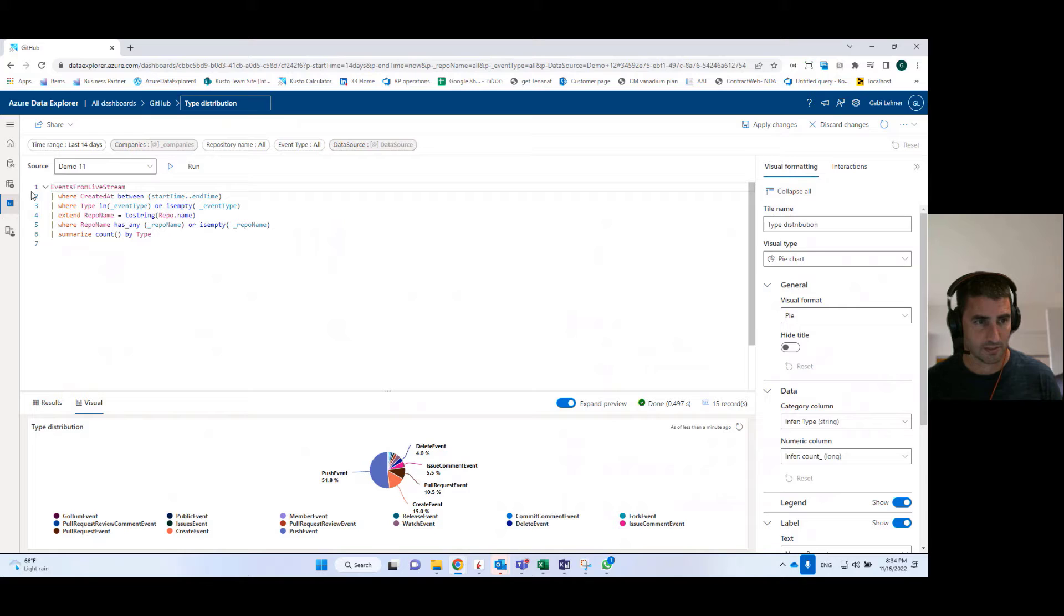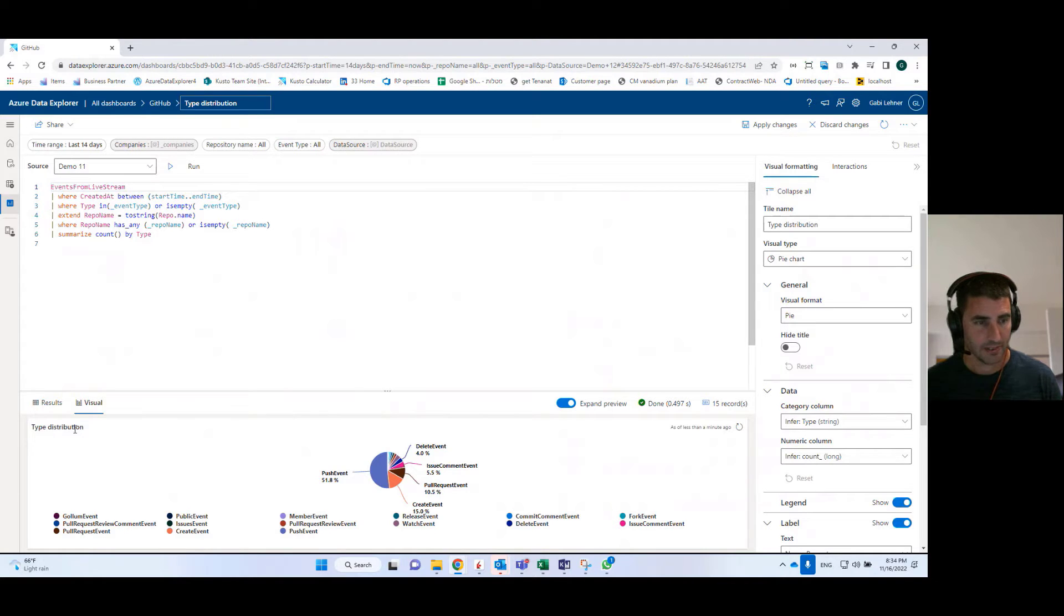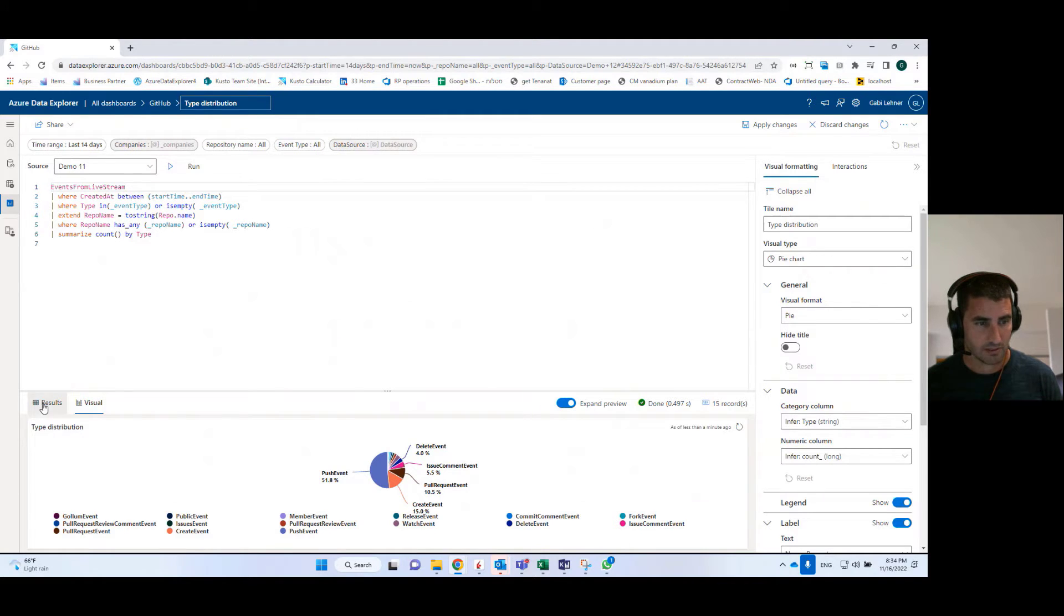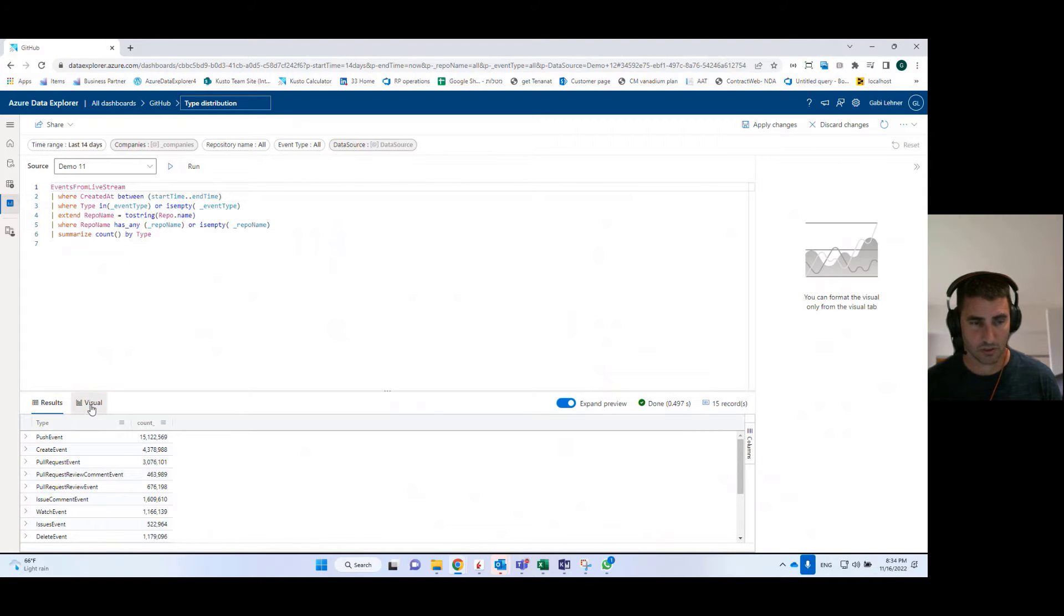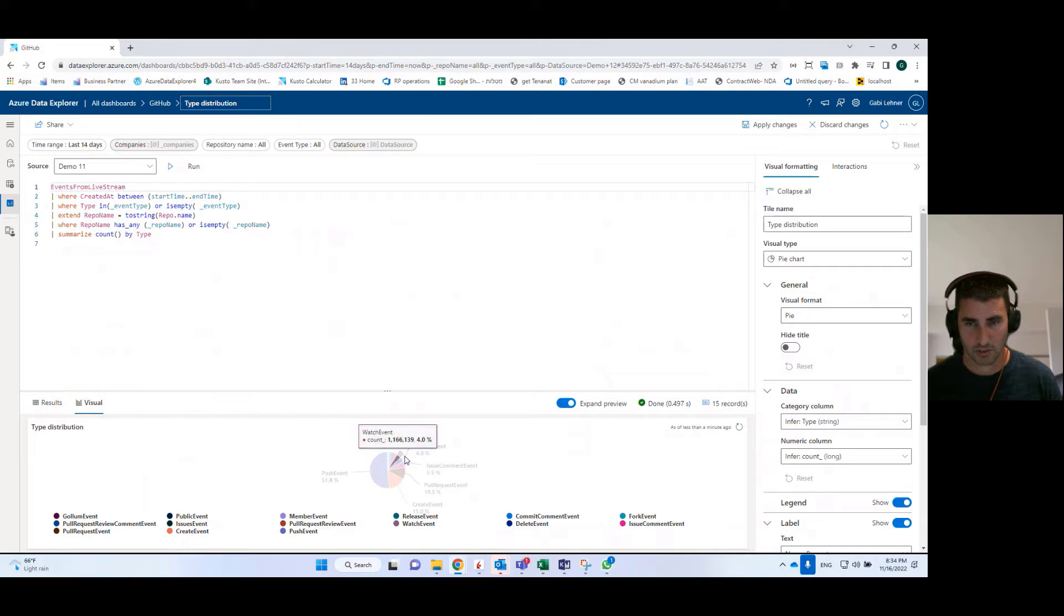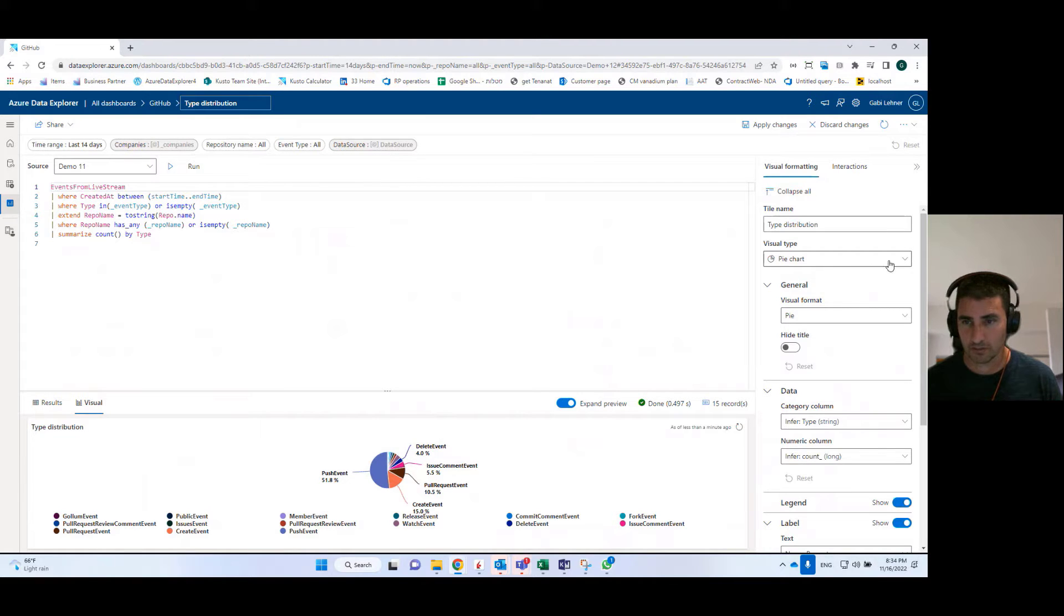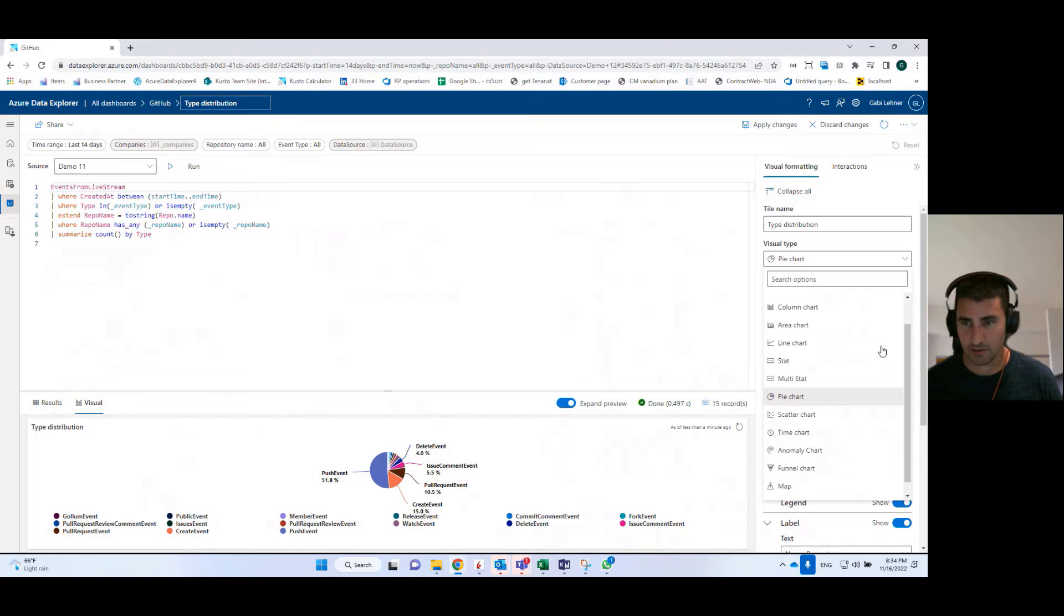and you can see that underneath it uses a KQL query that runs and retrieves a result, that's the result of the query, and then I can transform it into a visual. I can select one of the visuals from the visual types I have here.